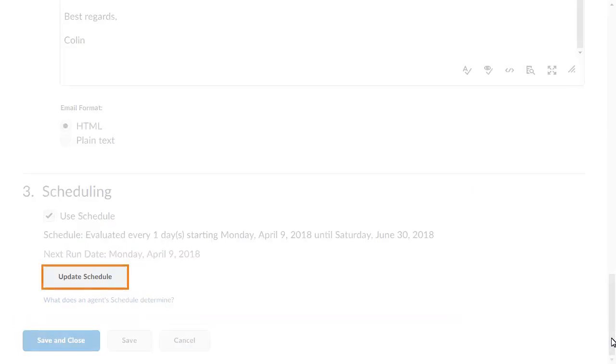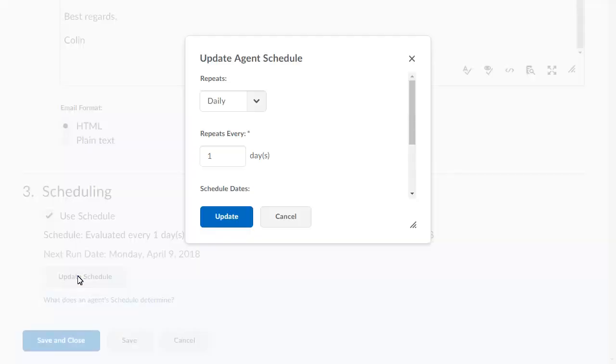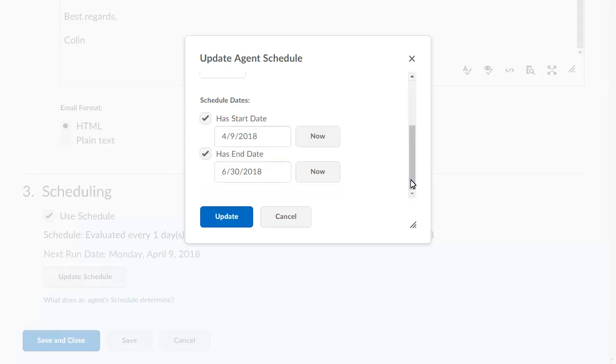Click Update Schedule. For this example, we will leave the agent running every day, but update the scheduled start date.